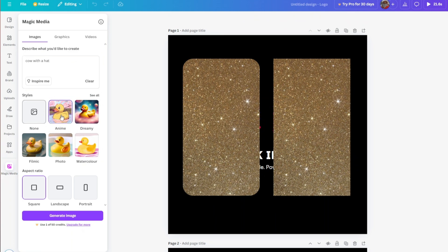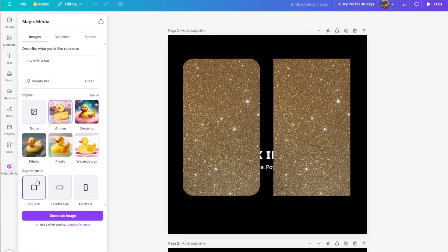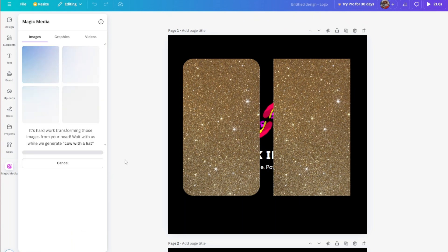I'll go ahead and select anime, and lastly you have your aspect ratio. If you're done customizing your image, just click on generate image.